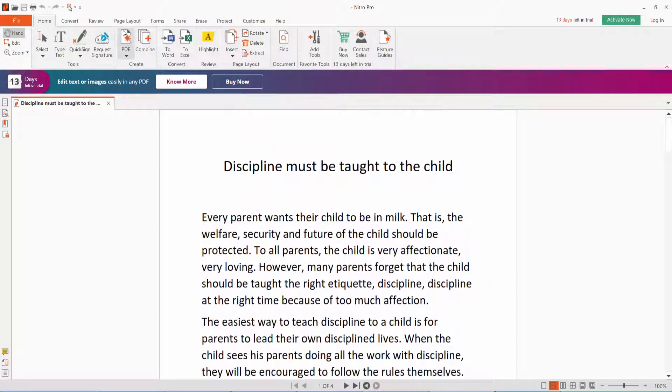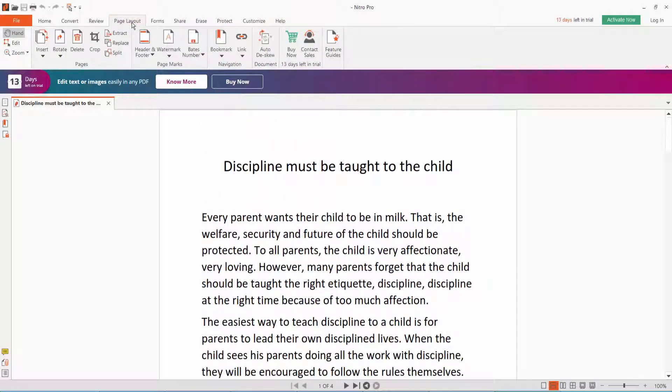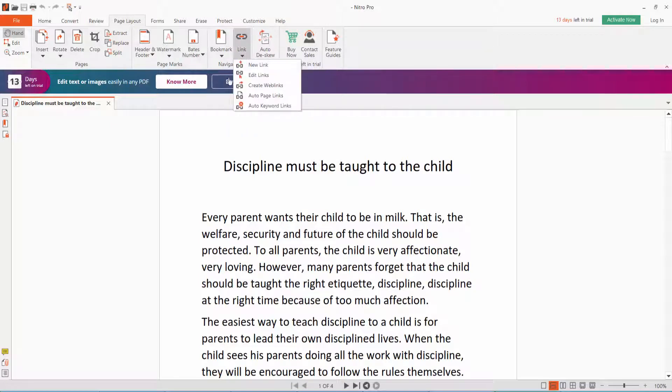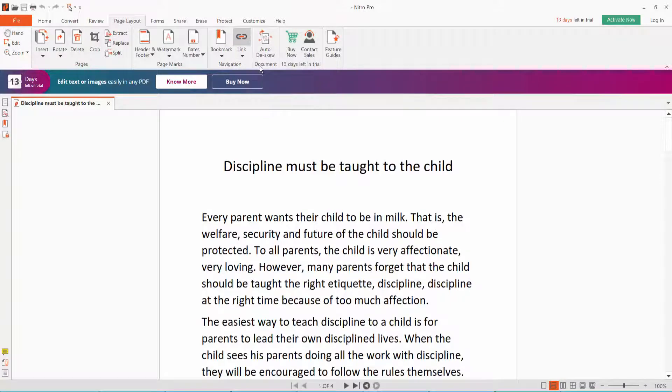Click the Page Layout option. You will find the Link option. Click Link, then select New Link.